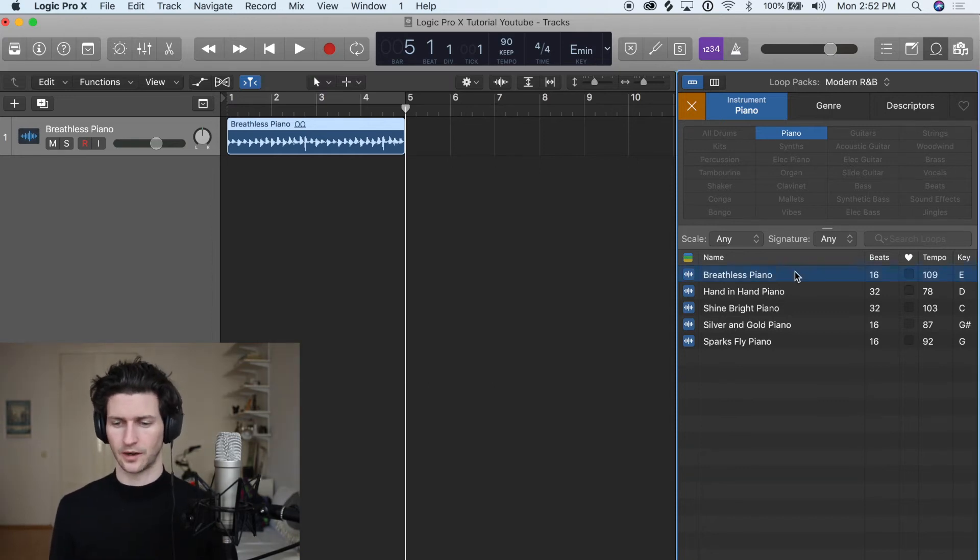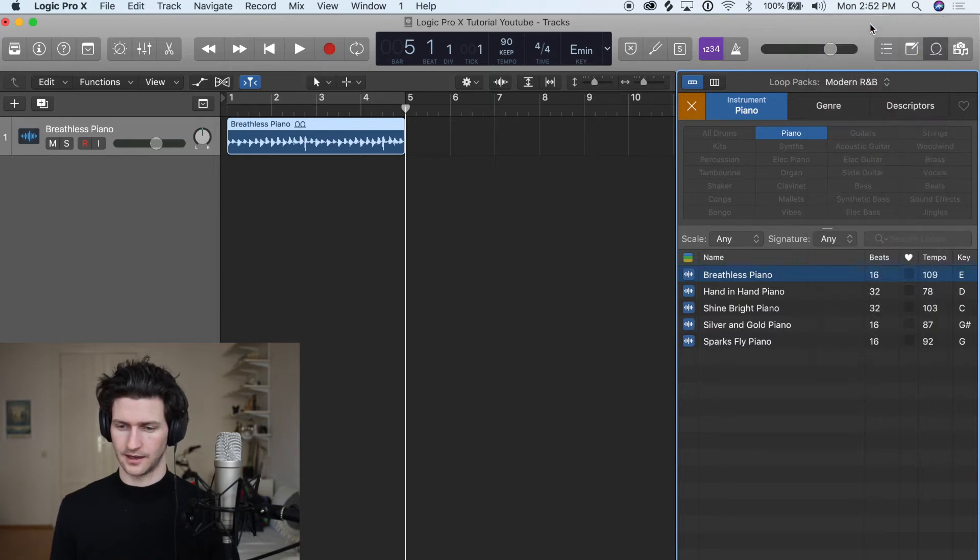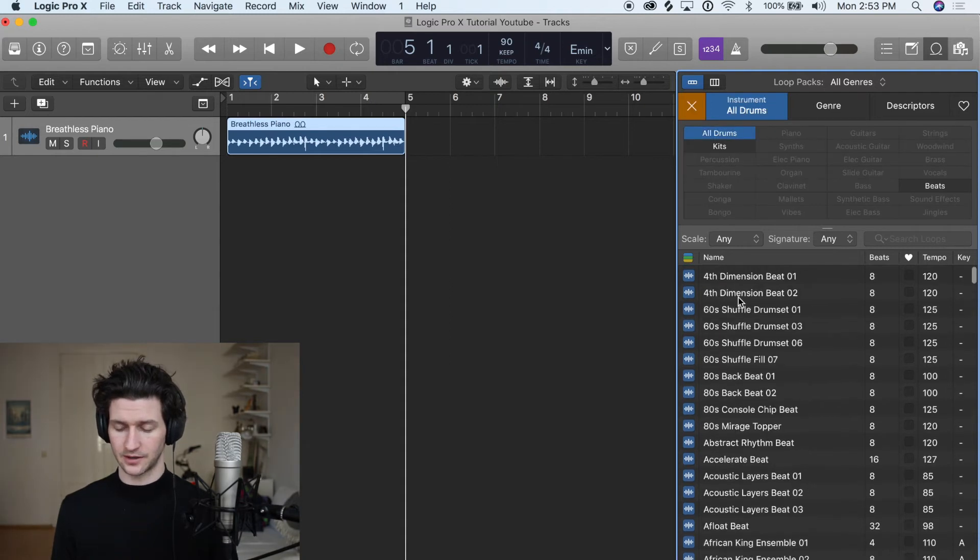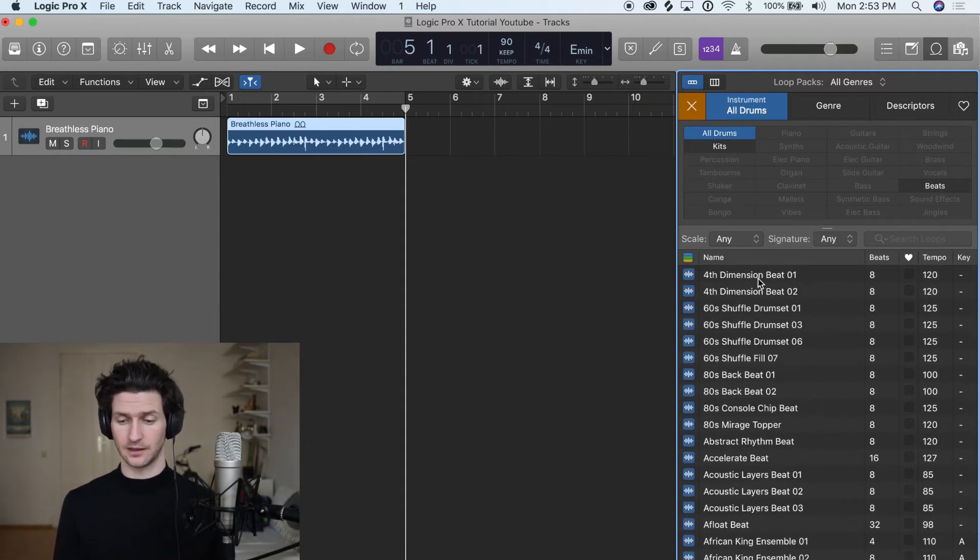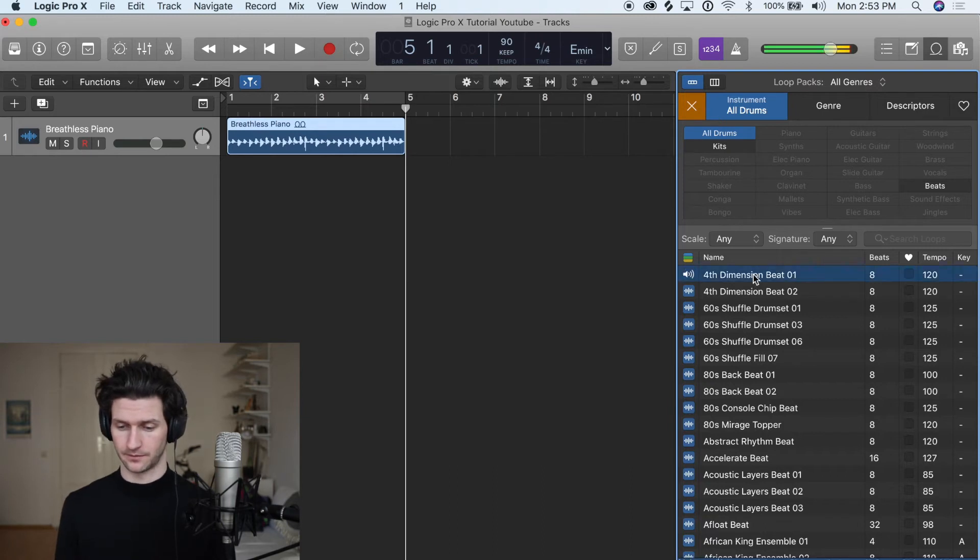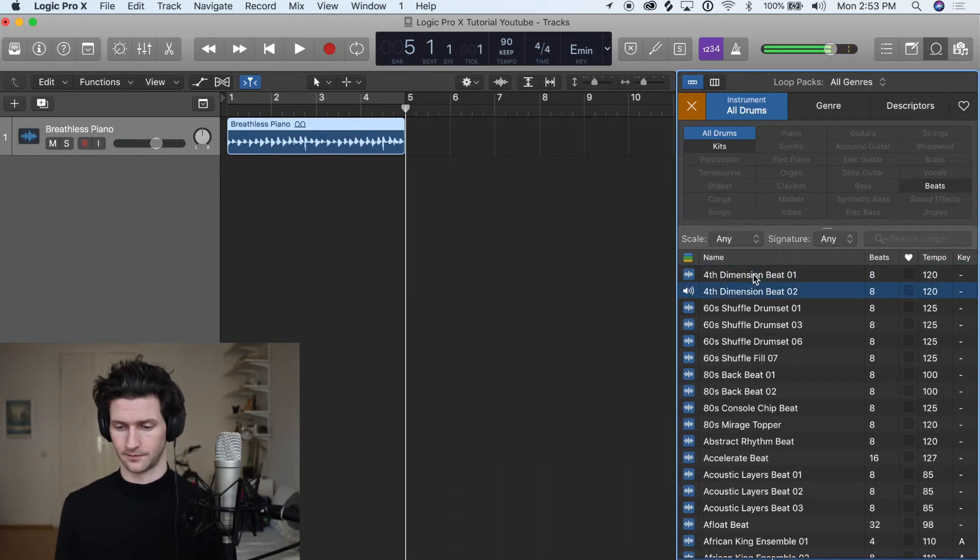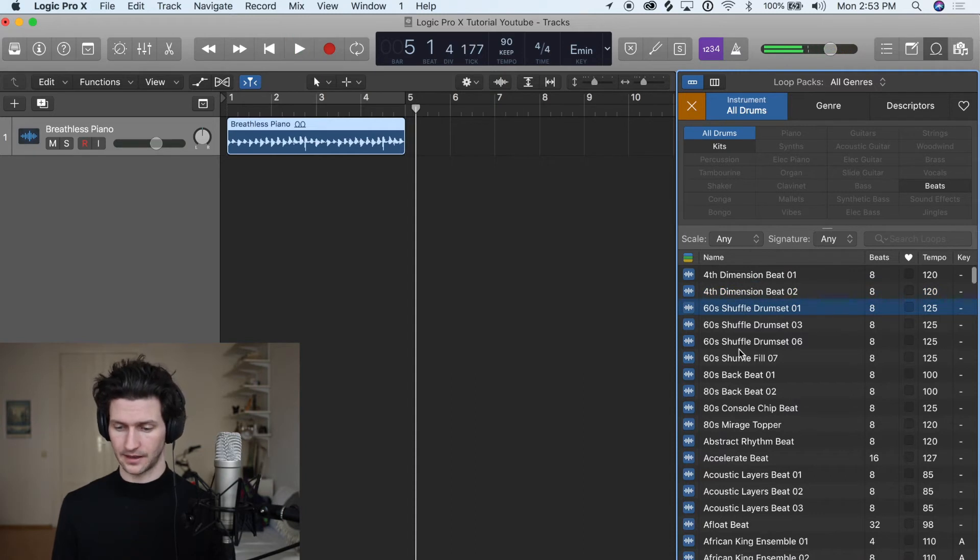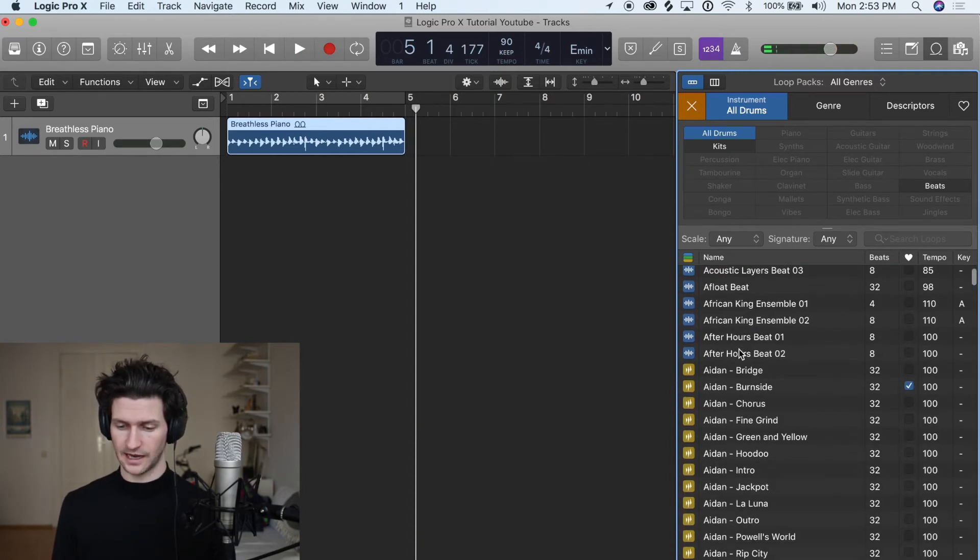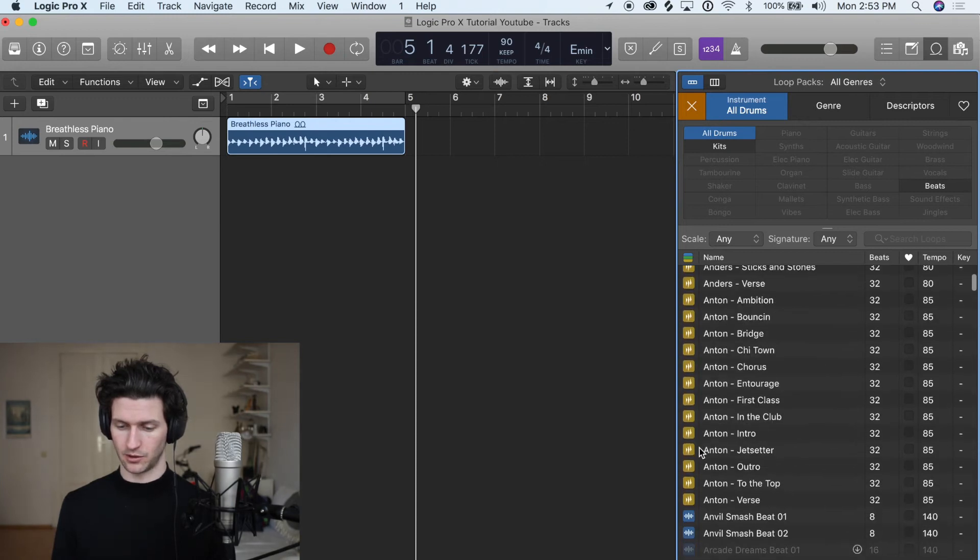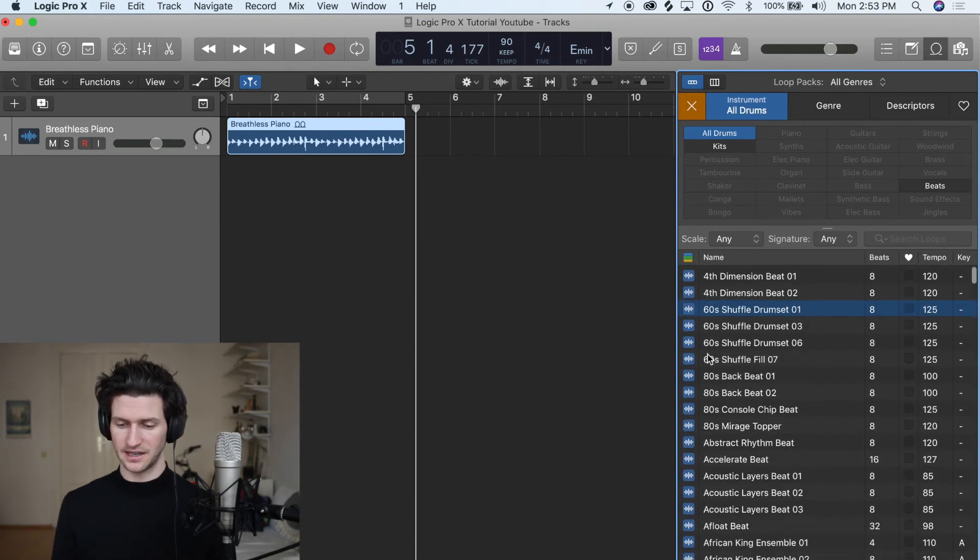To get to drum loops I'm going to go back to all genres and then I'm going to go to all drums. Here inside of all drums you can see I have tons of available loops and I can play through a few. Then if I keep scrolling I have some in yellow here and some more in blue, some more in yellow. So what does that mean?